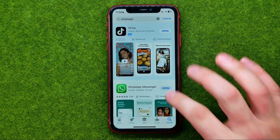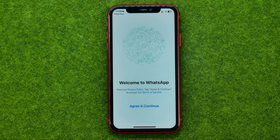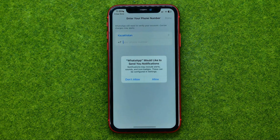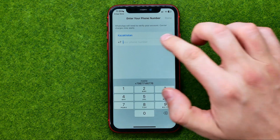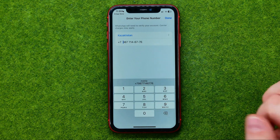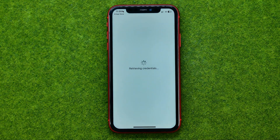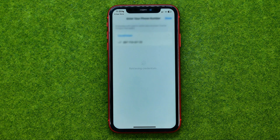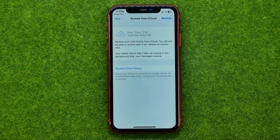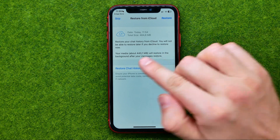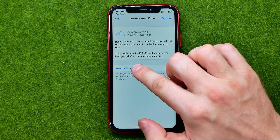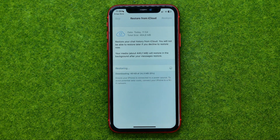Once it is done, open up the application, tap Agree and Continue, enter your phone number, and hit Done.